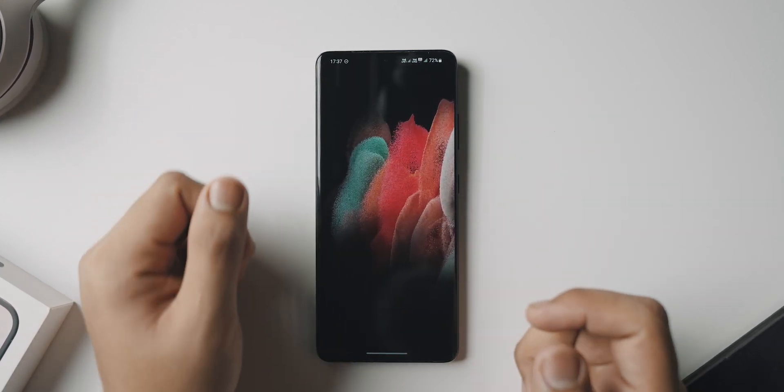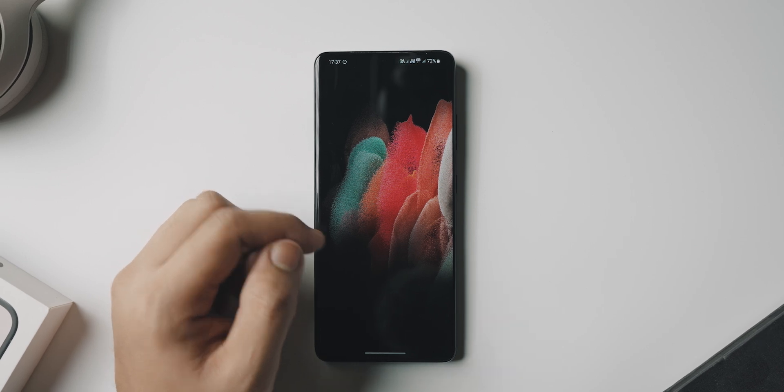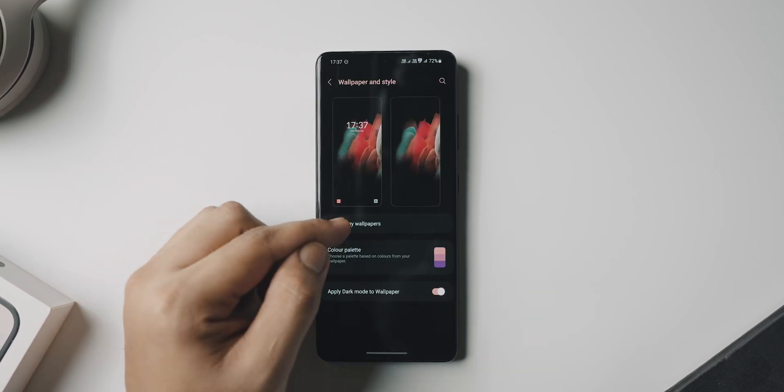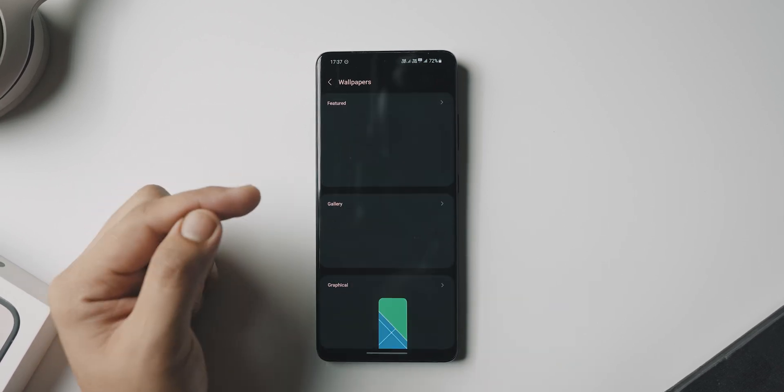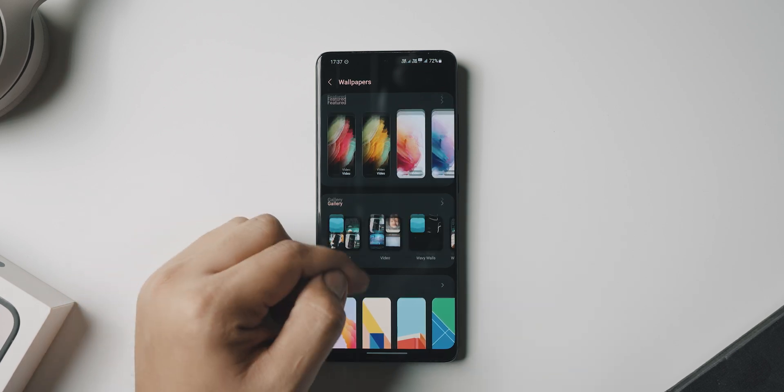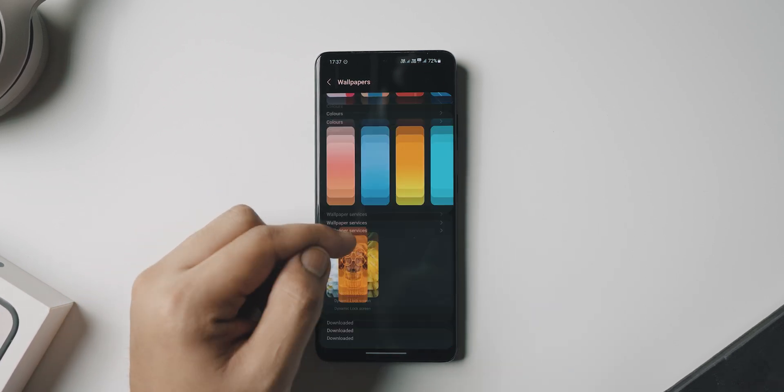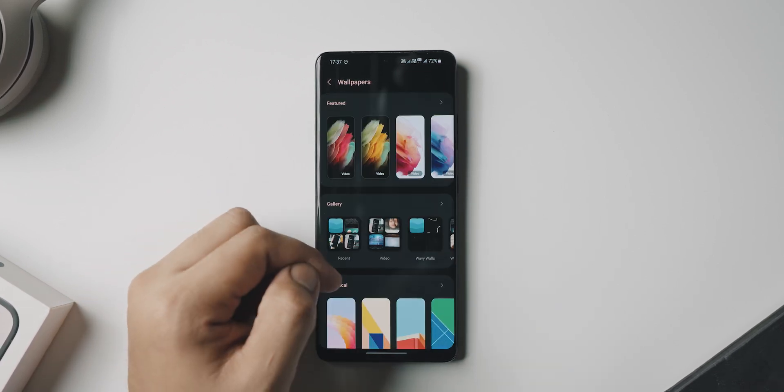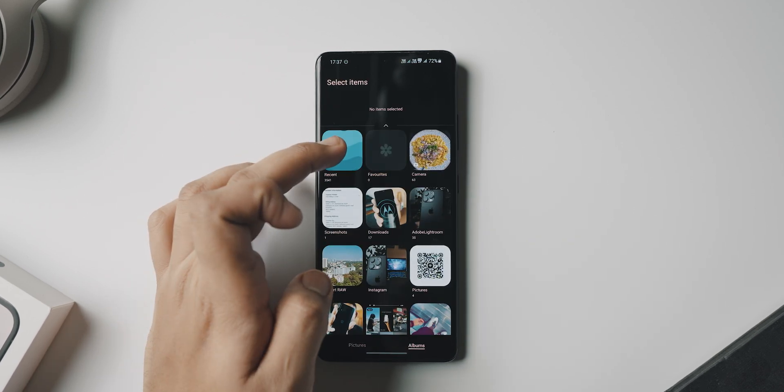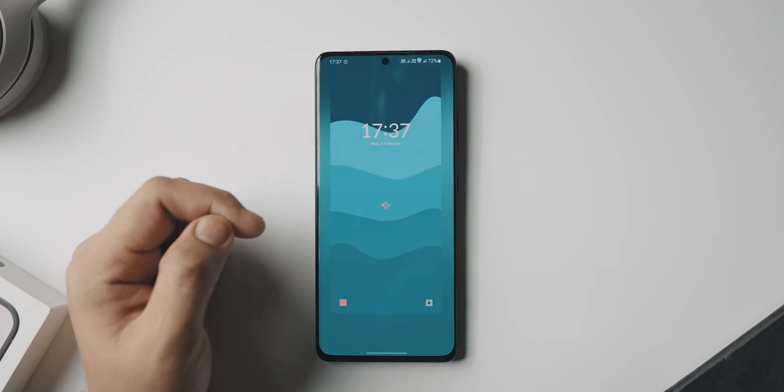Now once all of that is done, we have a blank canvas and the first thing obviously we're going to be doing is changing the wallpaper. Now as far as the wallpaper is concerned, I've already downloaded a wallpaper from Wavy Walls, an application I recently featured, so make sure you have that. I'll link it below and you can follow along if you want to use the same wallpaper.